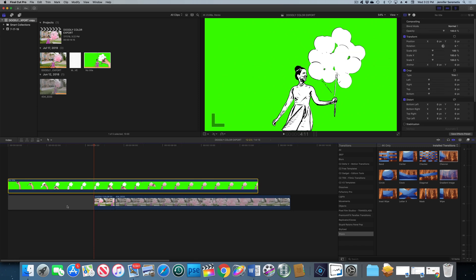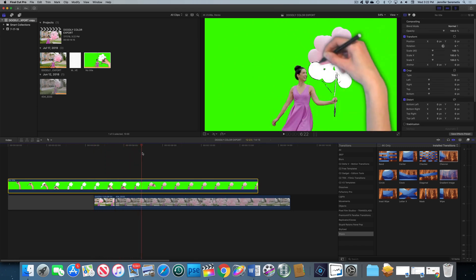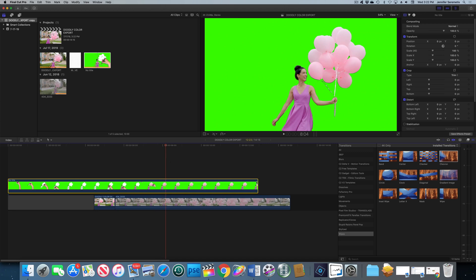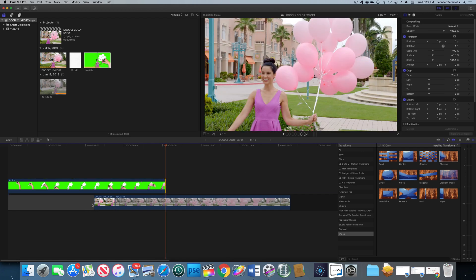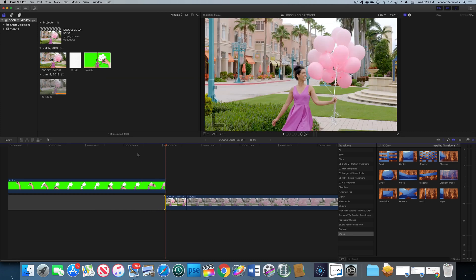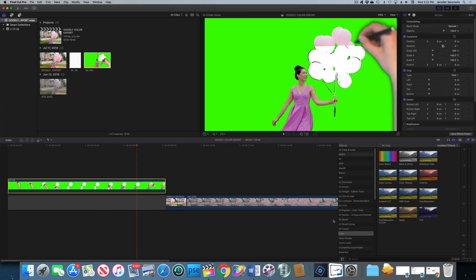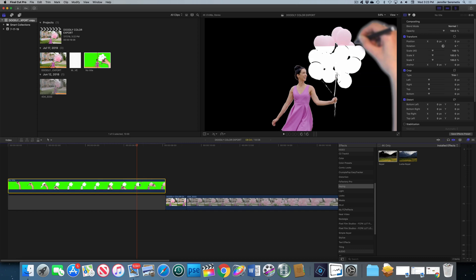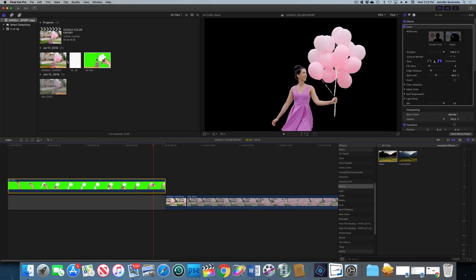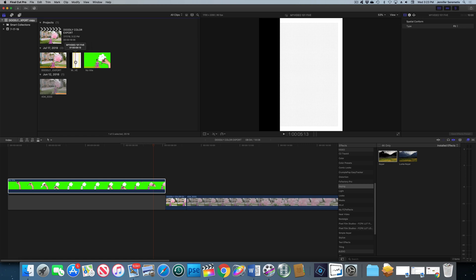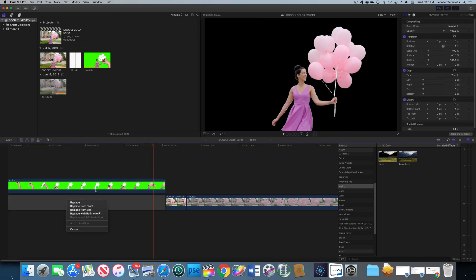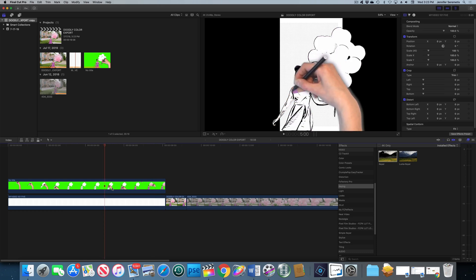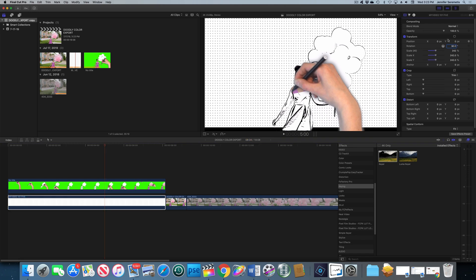Now let's drop in our doodly video on the track above. It looks really long — remember I added five seconds of pad at the end deliberately so we'd have playtime for transitions. Now we're going to head over to the effects tab, go down to keying, grab the keyer, drop it in — now she's over a black background. Underneath that I'm going to take this polka dot graph paper and drop it beneath my doodly video. You can already see how cool that looks. We're going to rotate it to change the aspect ratio, make it nice and big.